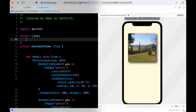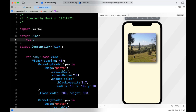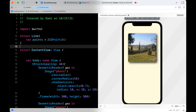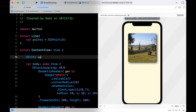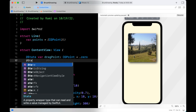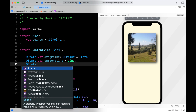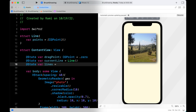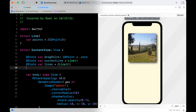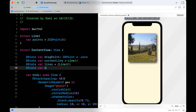Now let's add some properties. The first one will be a struct called Line that will contain an array of CGPoints, and we will use it in the drawing later on. The drag point will hold the drag location over the photo. The current line is of type Line and it will hold an array of points while we are dragging. The lines will hold an array of Line, and finally a brush location because I will add a brush for a more fun interface.